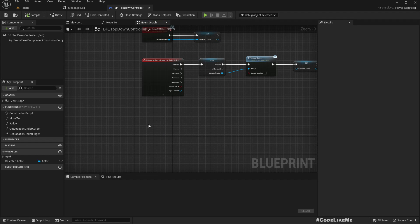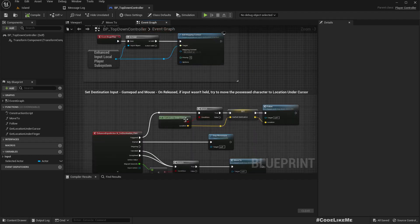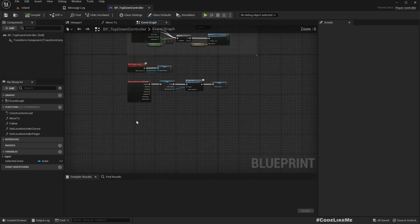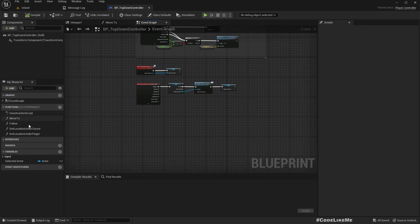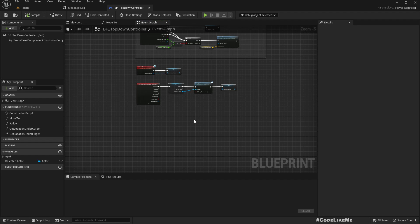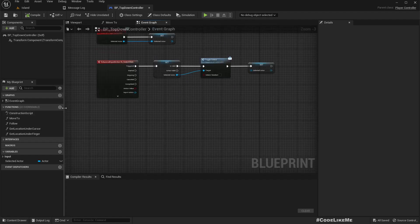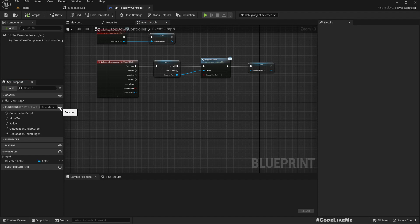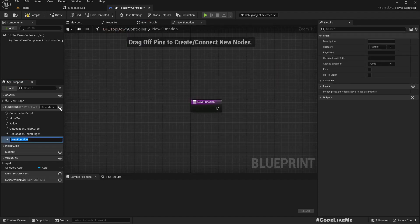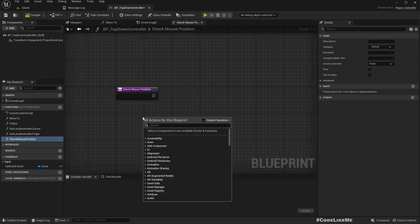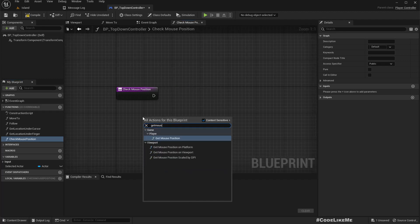What I want to do is first determine if the mouse is on an edge. If yes, we need to automatically pan the camera. Let's set up a function, check mouse position.